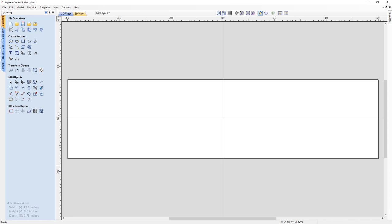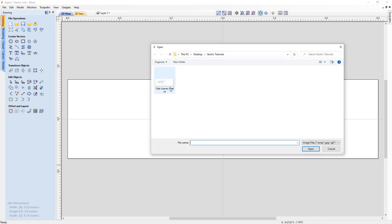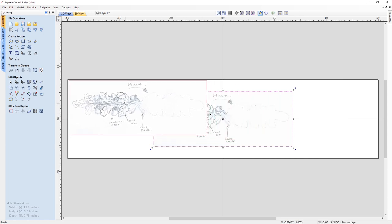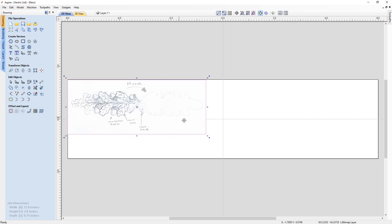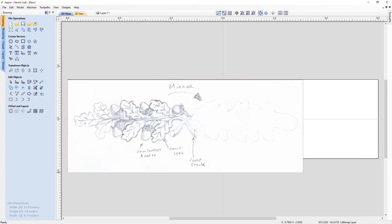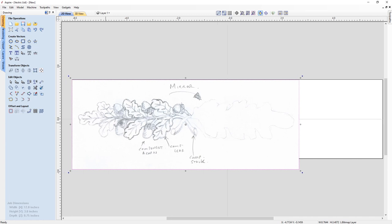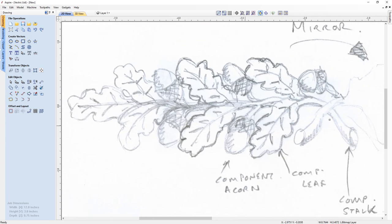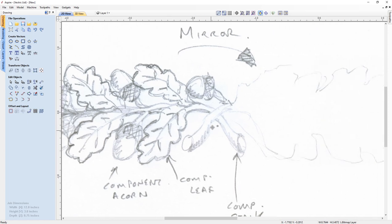Now we're going to import a bitmap which includes a sketch of our desired design. Let's go to the import bitmap option. We have an example file which we've drawn previously and scanned into the computer. I'm just going to place it on the workspace and scale it up using the transformation options in the corners to get a better look. As you can see, we've got some oak leaves, some acorns, and a branch component. We want to mirror the design and flip it to the opposite side to create an identical copy on the other side.